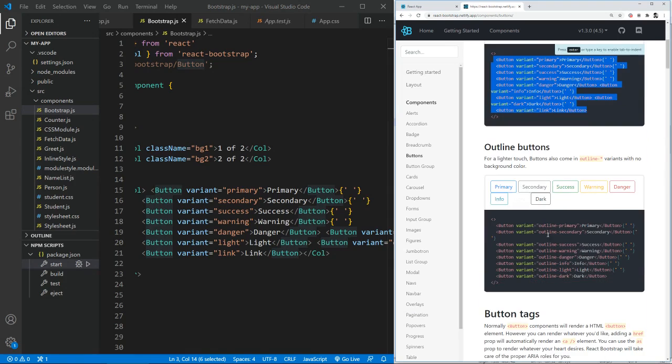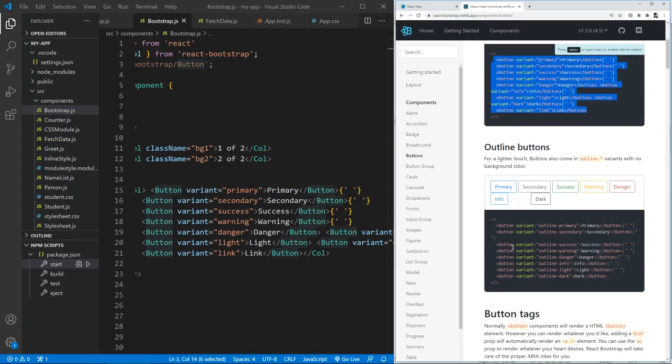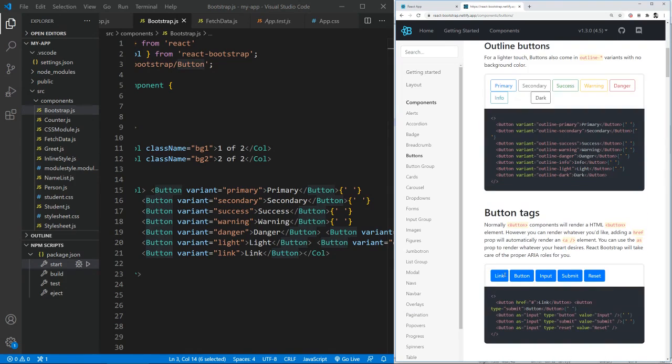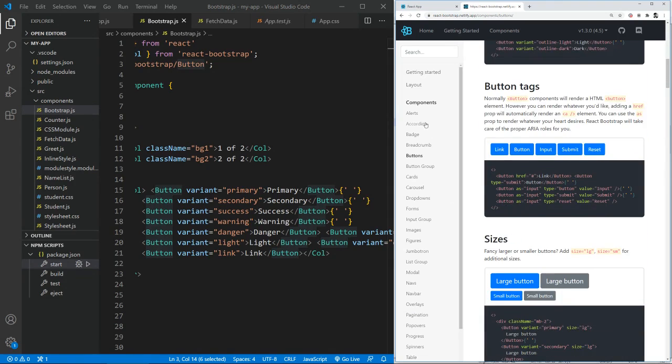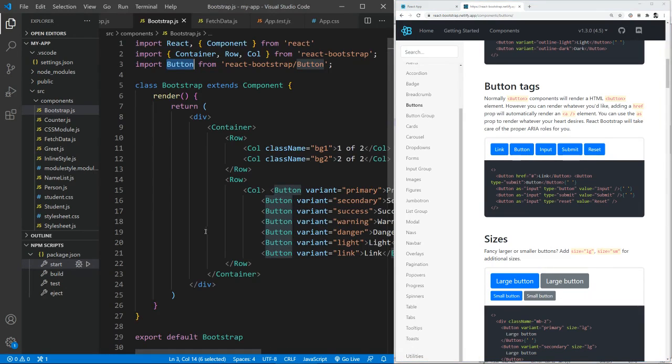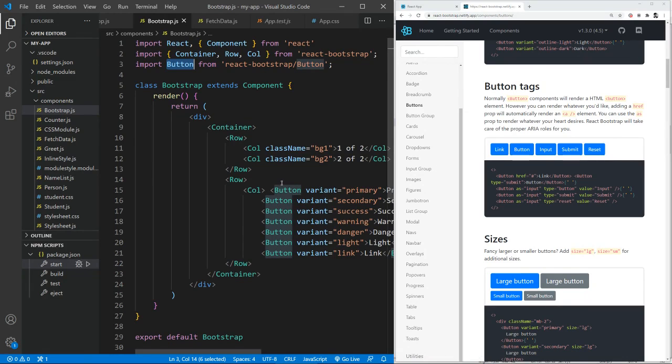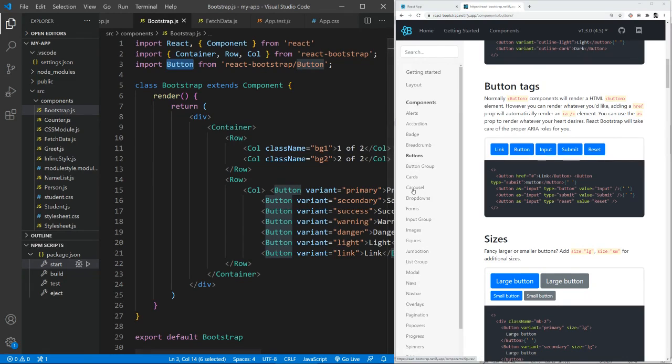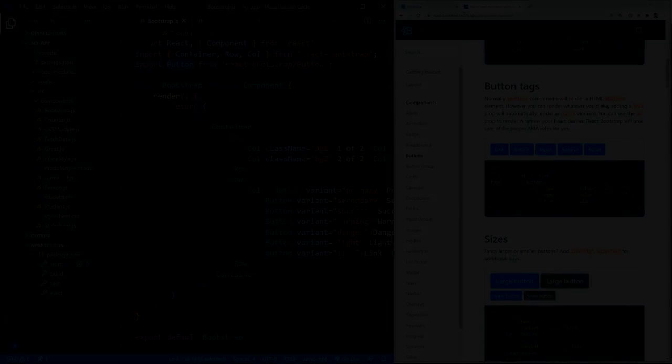Next is you can even use outline buttons and tags and even all of them. So depending upon whatever is your need, you can use those components of the Bootstrap. So that's how you can use Bootstrap within React.